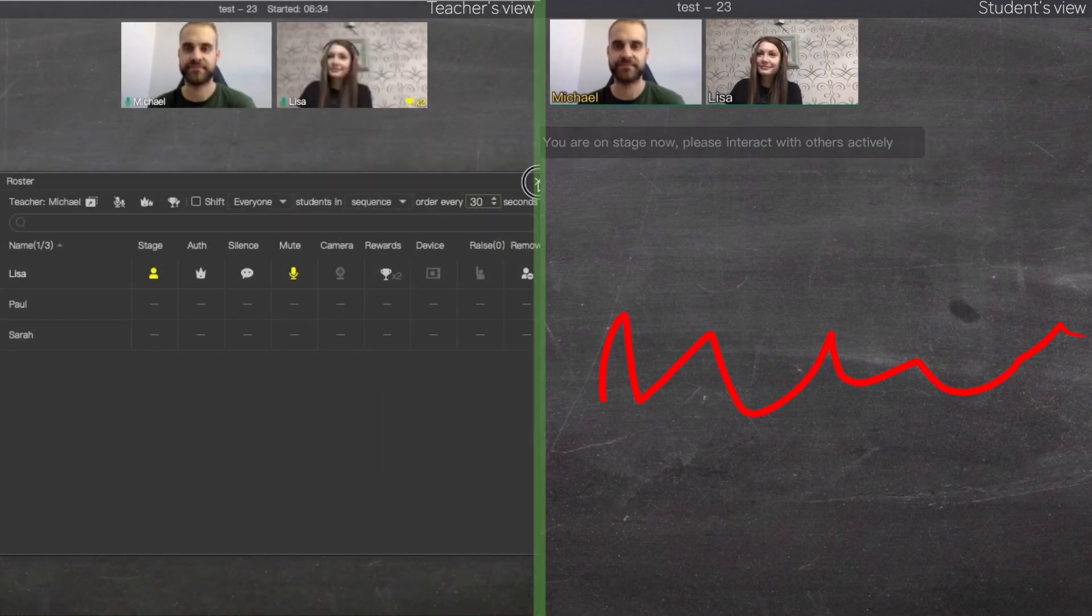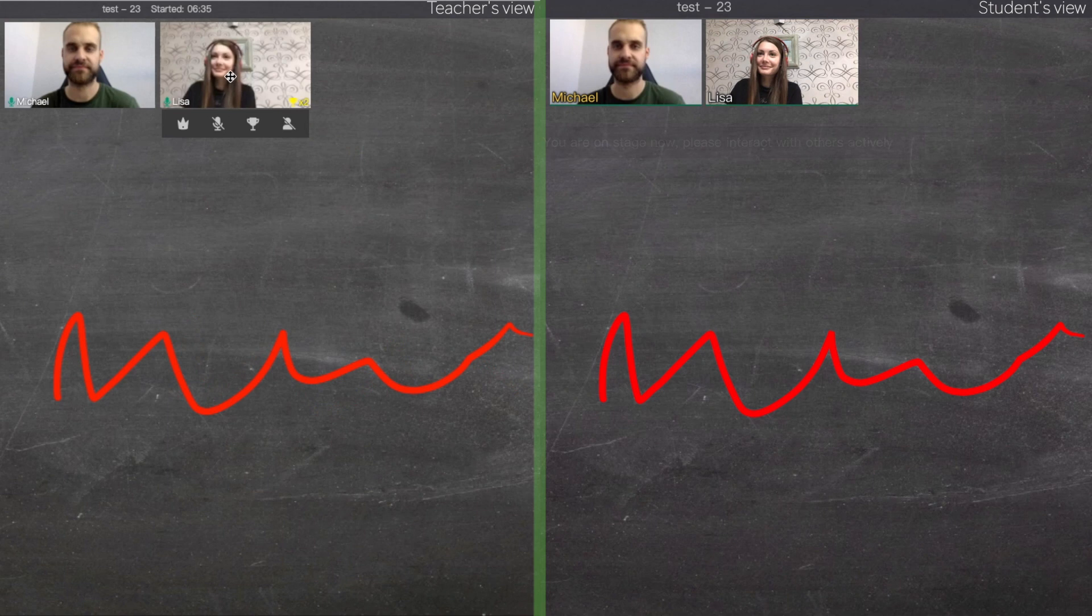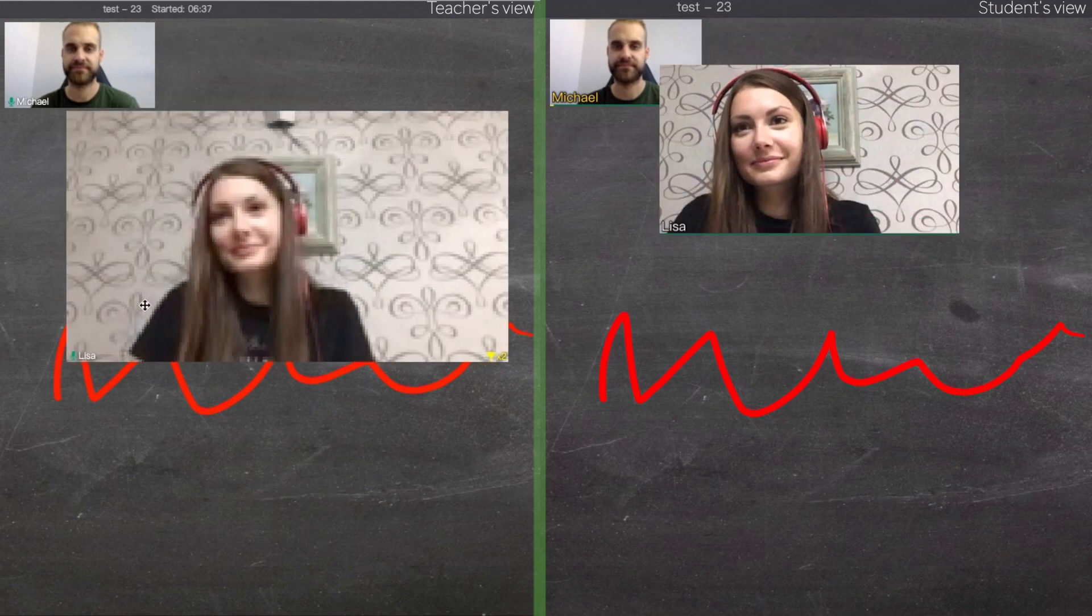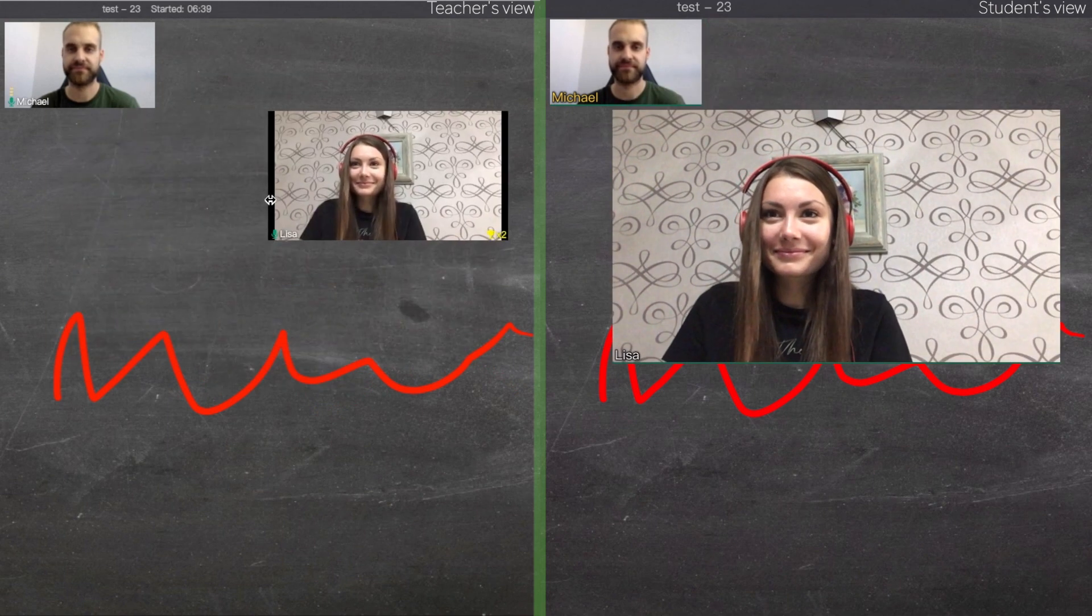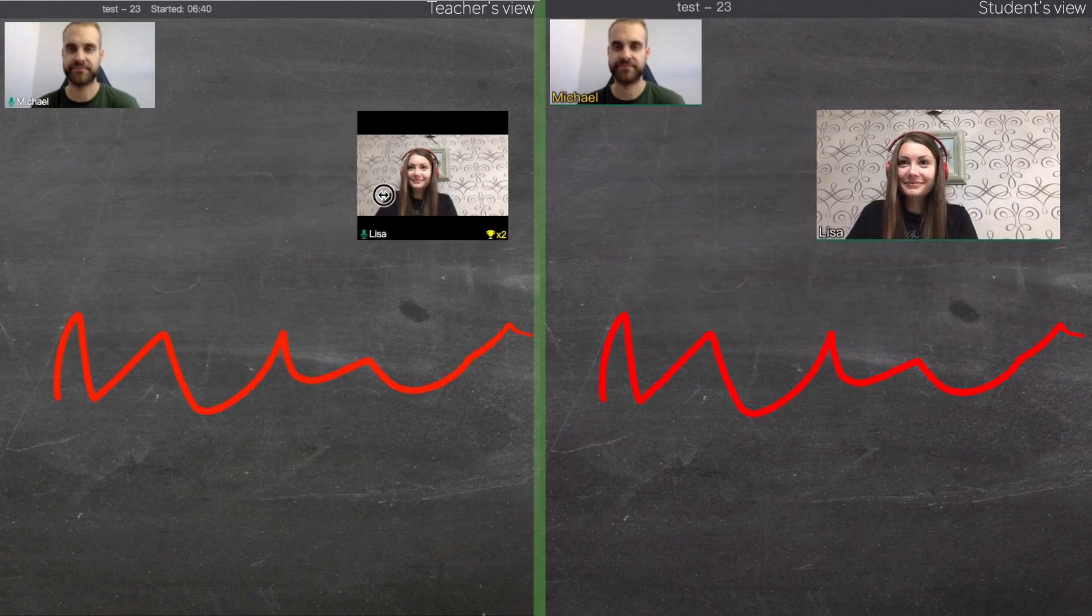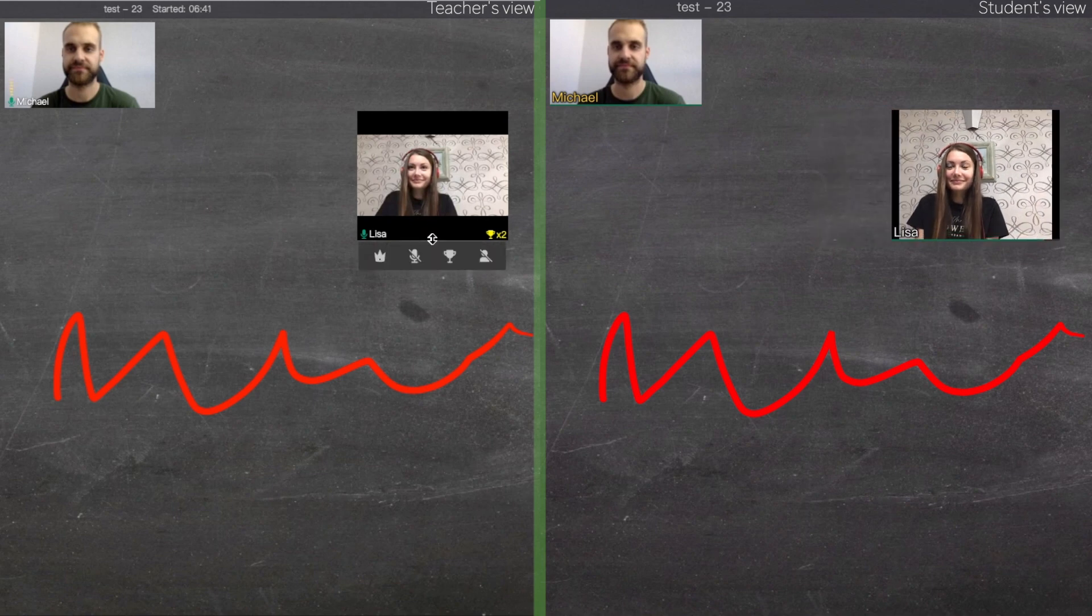To resize your student's camera, simply click on it, hold and drag it to the blackboard. Then you can resize it any way you want.